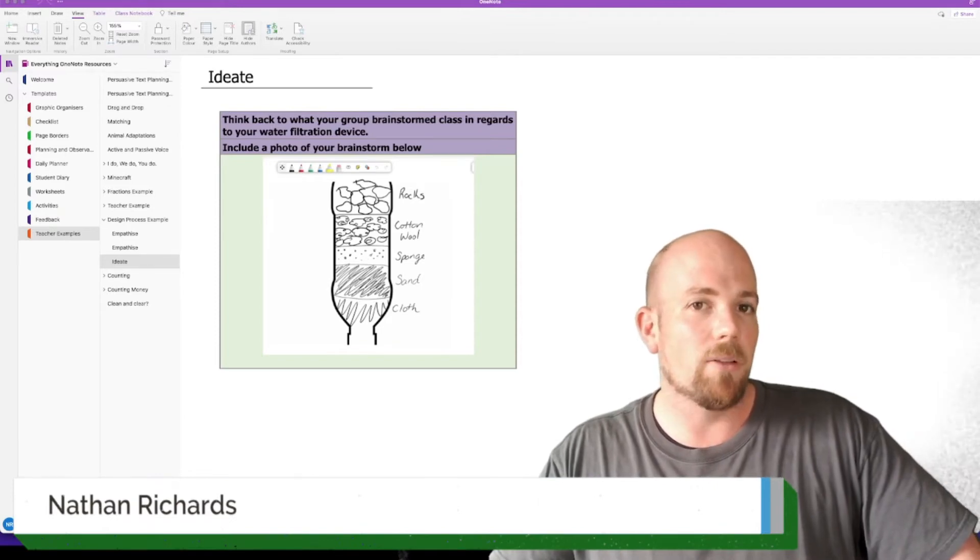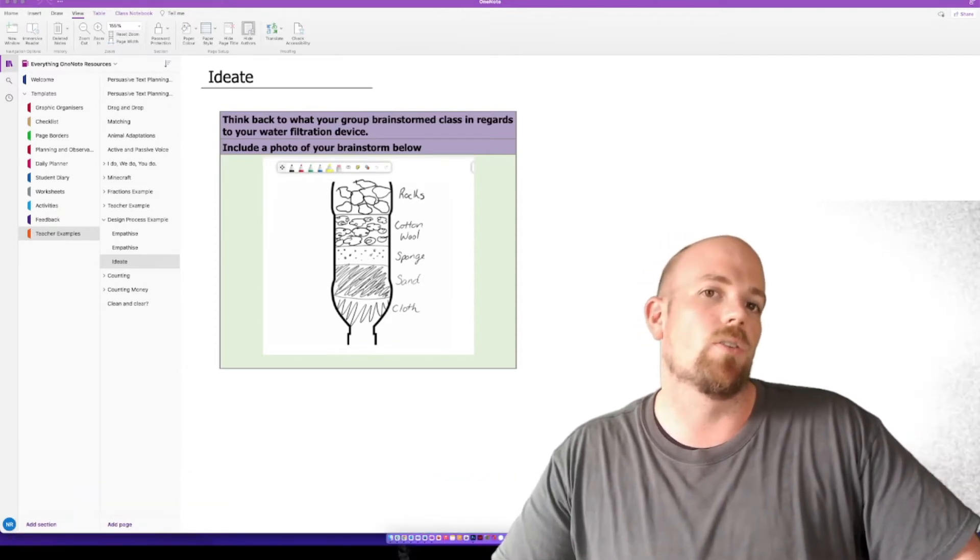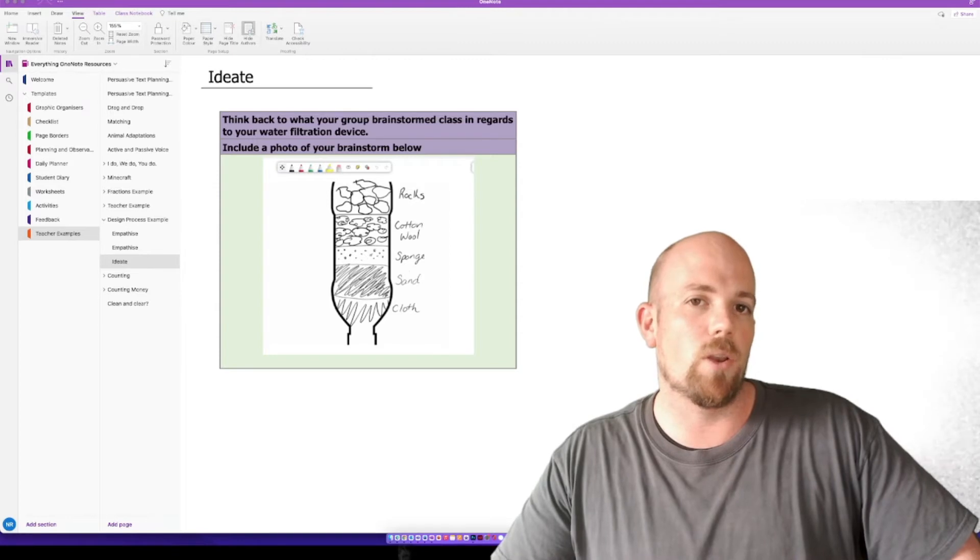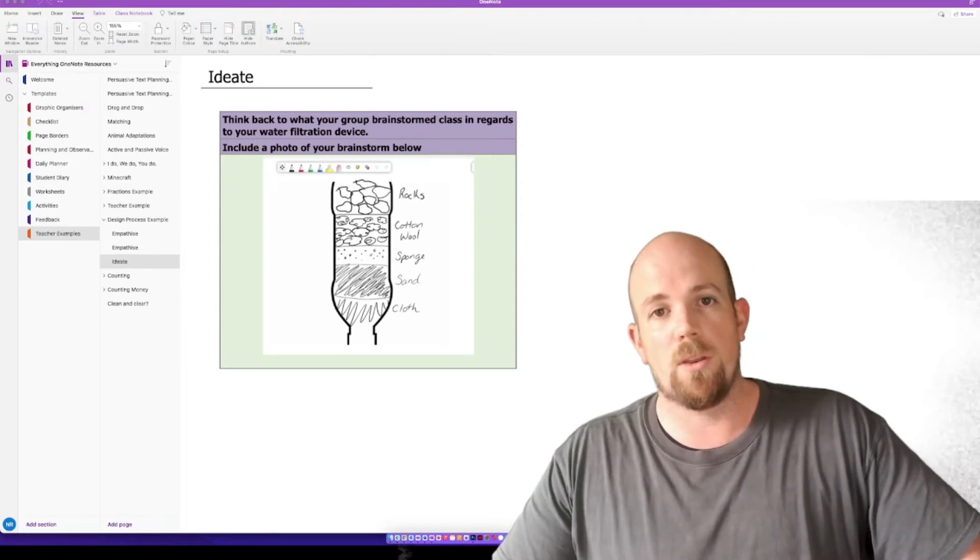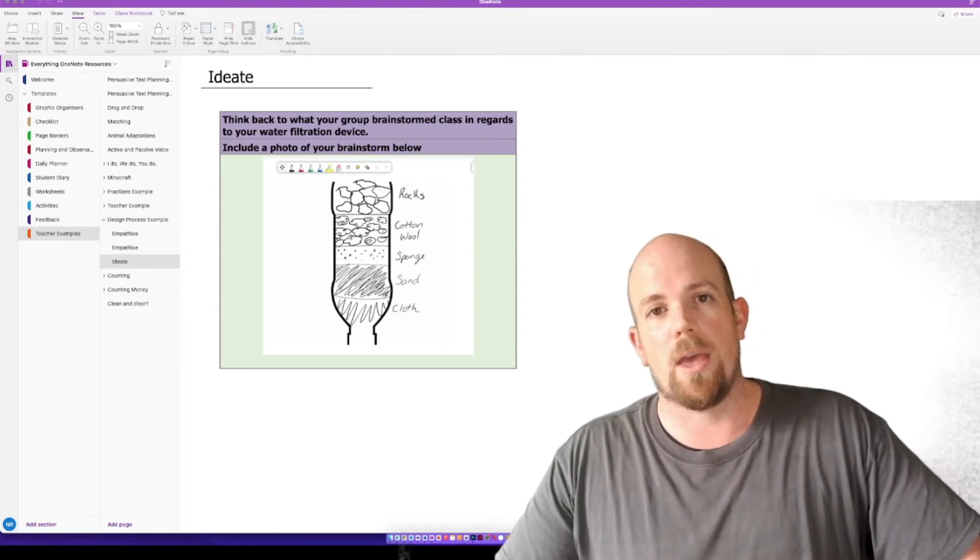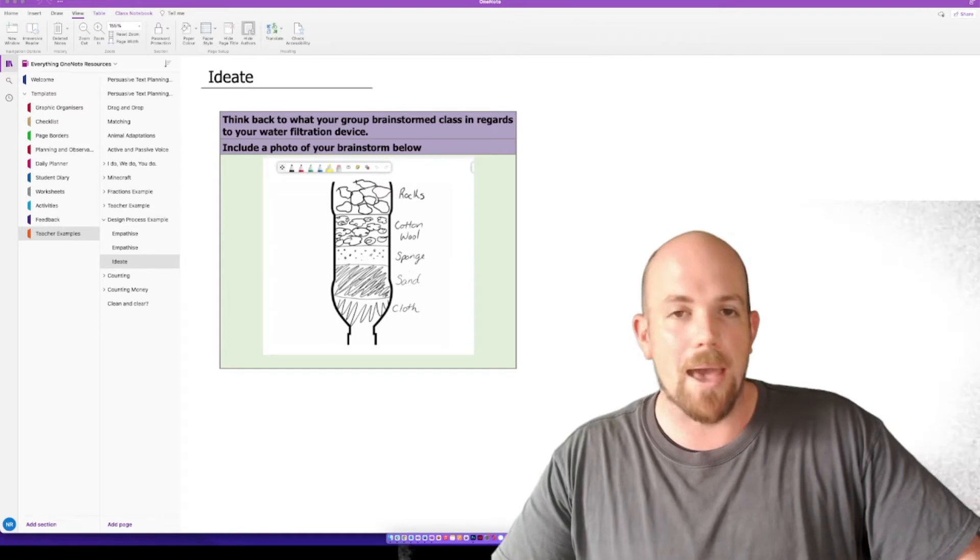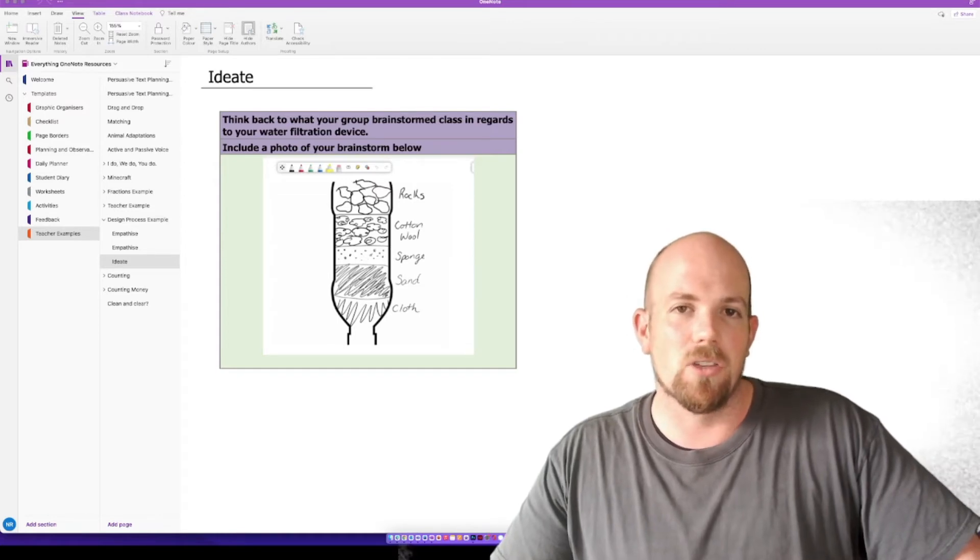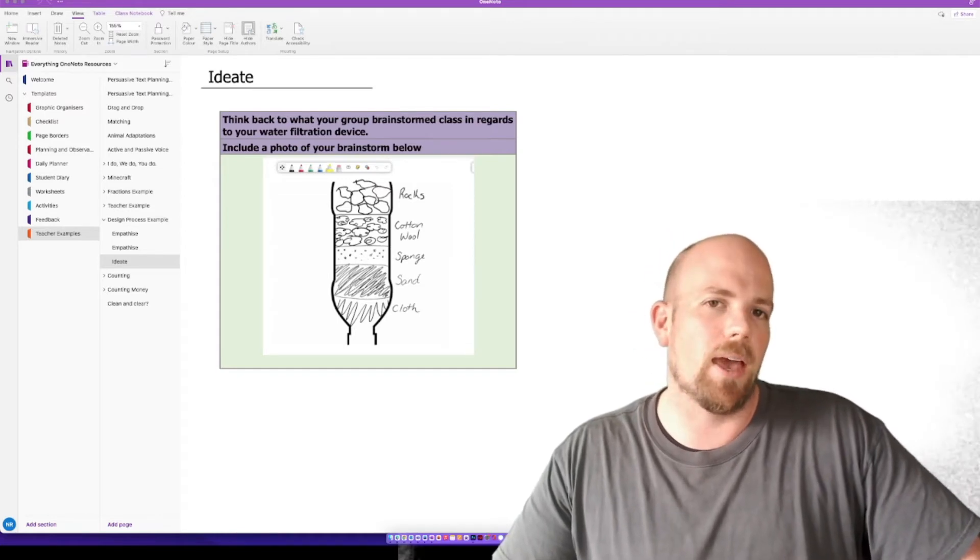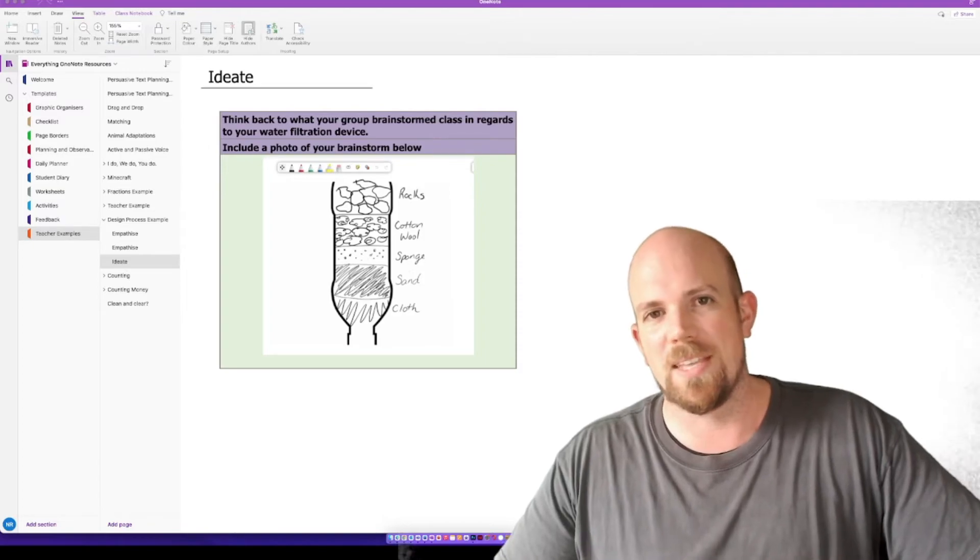So we're going to have a look at how we do this in three versions of OneNote. We're going to have a look at OneNote for Windows 10, OneNote just on Windows, and we're going to also have a look at the Mac OS version. Let's head over and have a look at how to do it first on OneNote for Windows 10.